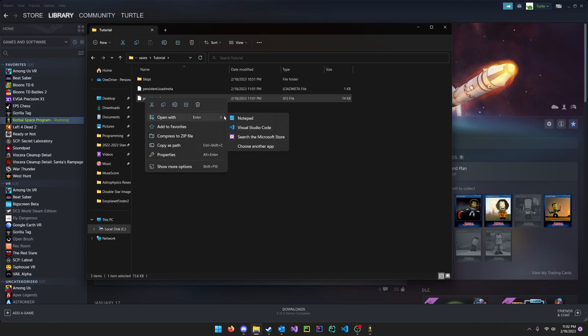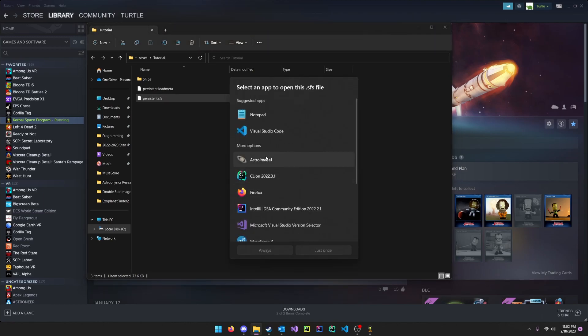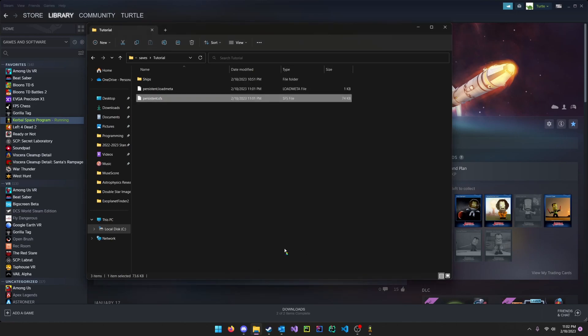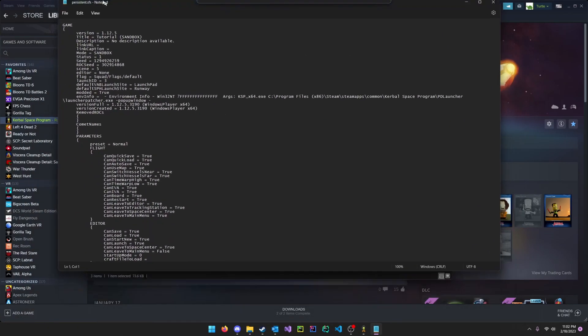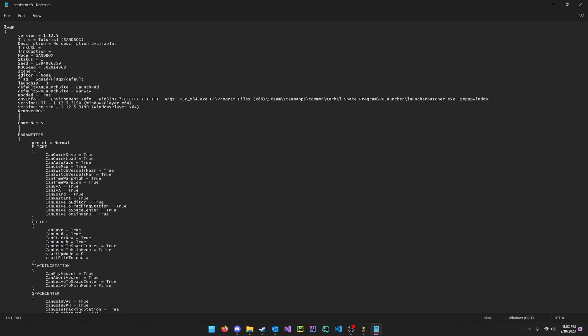Right click this, open with notepad. You might need to click choose another app notepad, but it's basically the same thing. Click your notepad just once, and then you see all this data about your game.